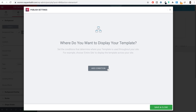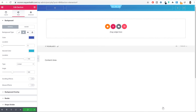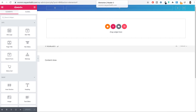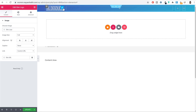Now let's start adding elements. At the left hand side we want the logo, so select the Site Logo element and drag and drop it into the left column. Whatever your site logo is, it will automatically display that logo.